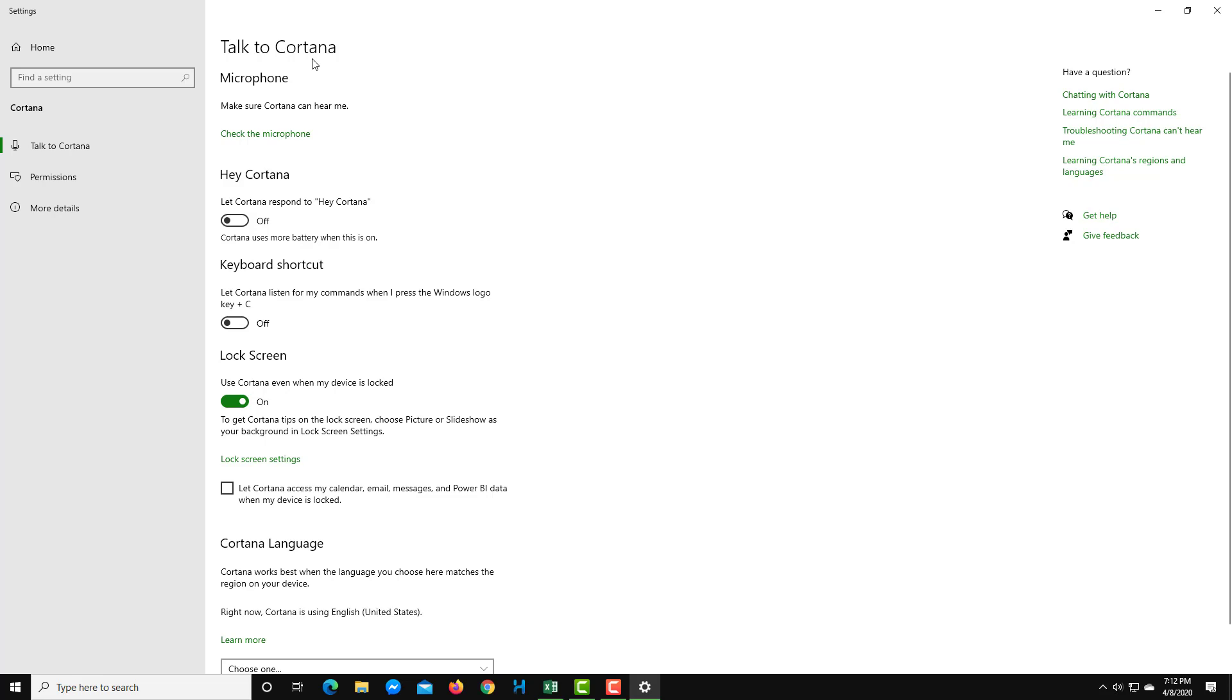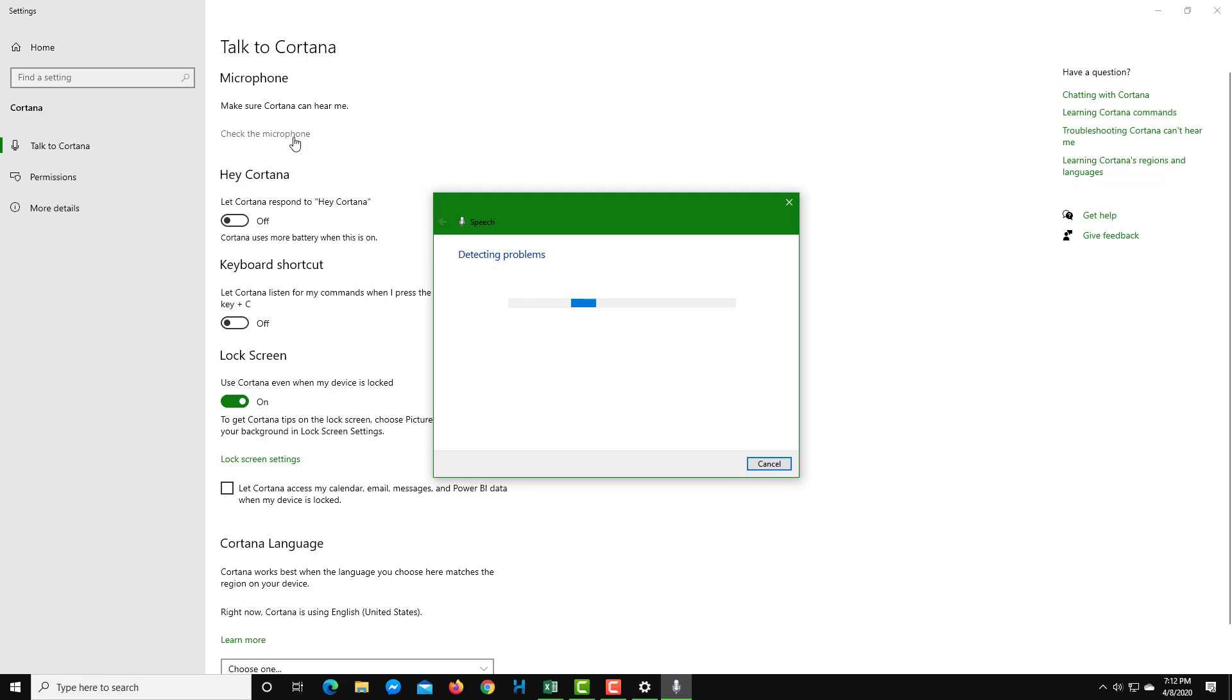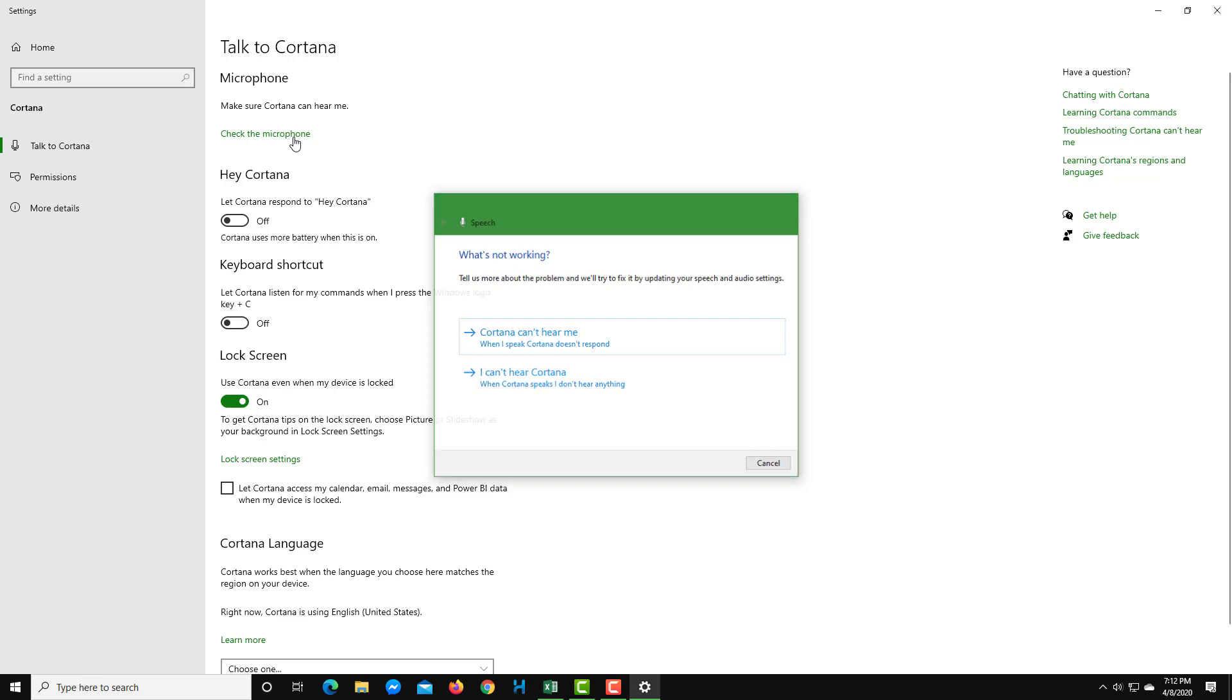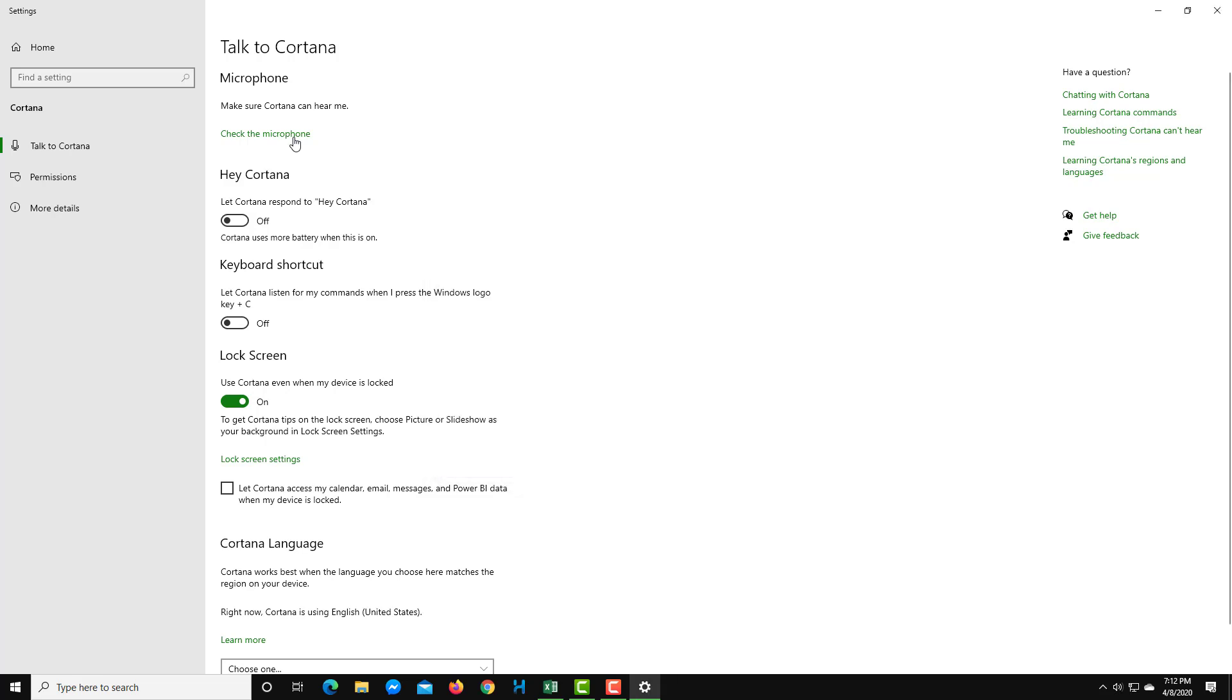Here you can see there's Talk to Cortana. Make Cortana hear me so you can check your microphone. You can click this and if there's any problem in the microphone, it'll try to solve that. You can click this if it's not working. But in my case, it is working, so I'm just going to close this out.